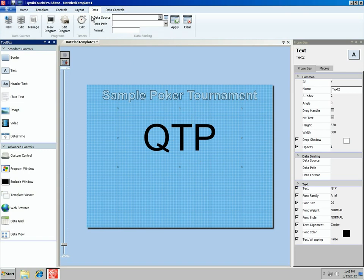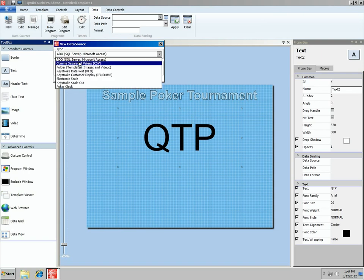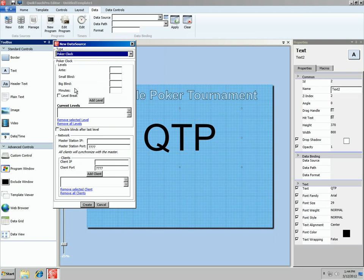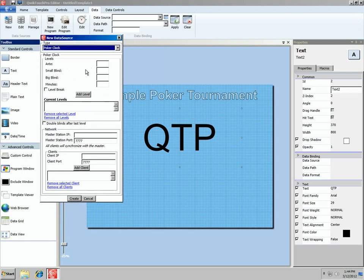We do that under the data tab, down to data sources, and we're going to create a new data source. We'll change the type from ADO — which would be SQL or anything with a connection string — down to the very bottom to poker clock. This new data source is going to be a poker clock. This is a basic implementation, but we've got the ante, small blind, big blind, how long the level is, and whether or not it's a break. For our sample tournament, let's start the blinds at 5 and 10 with 15-minute levels and hit Add.